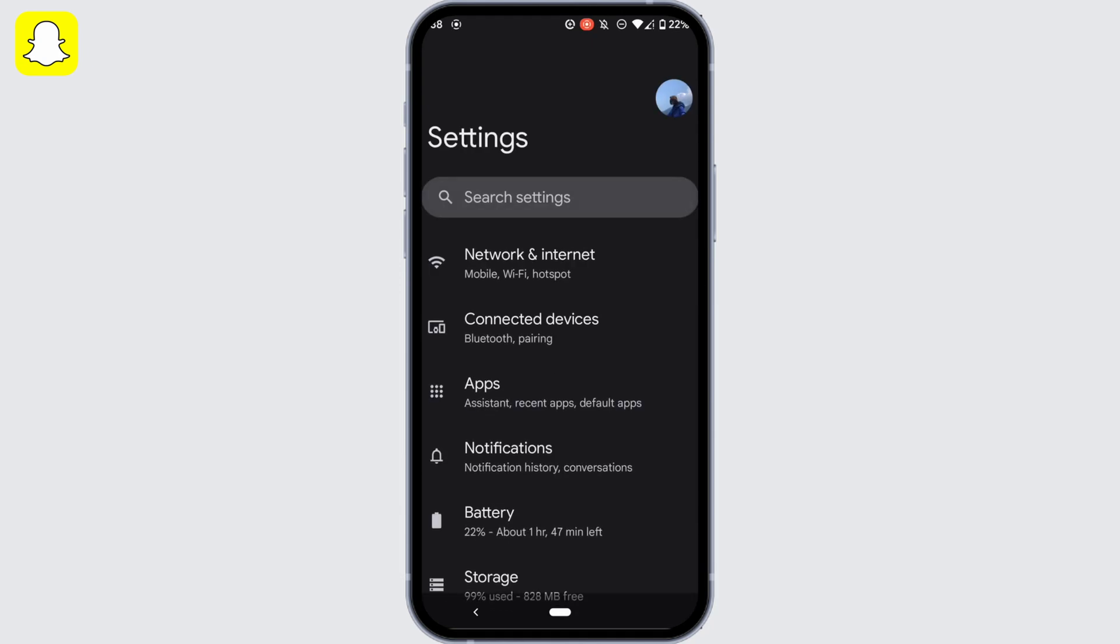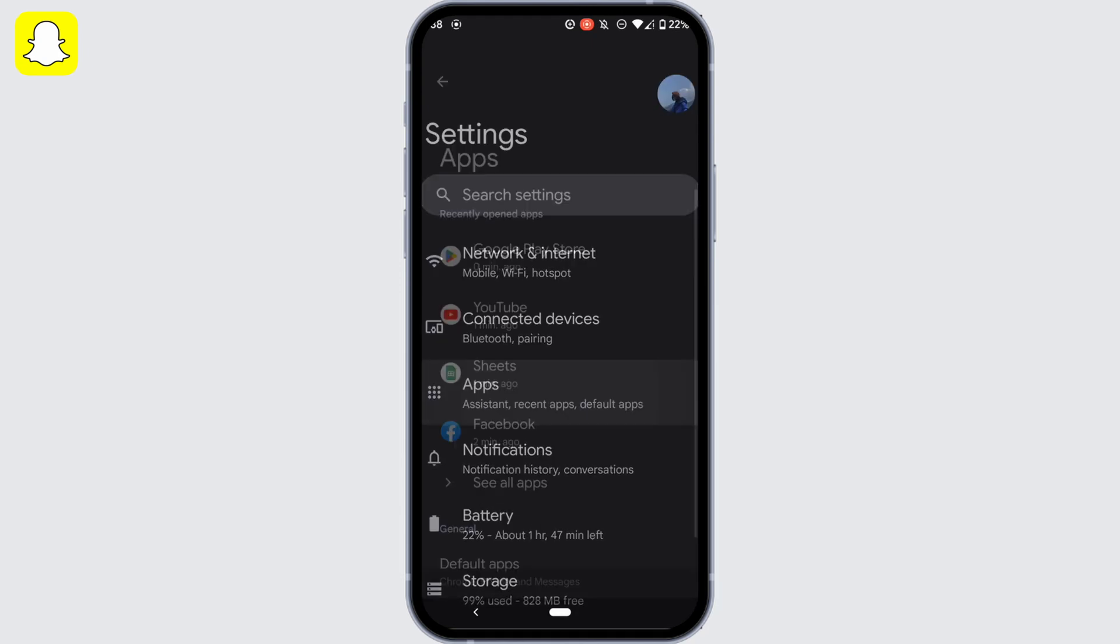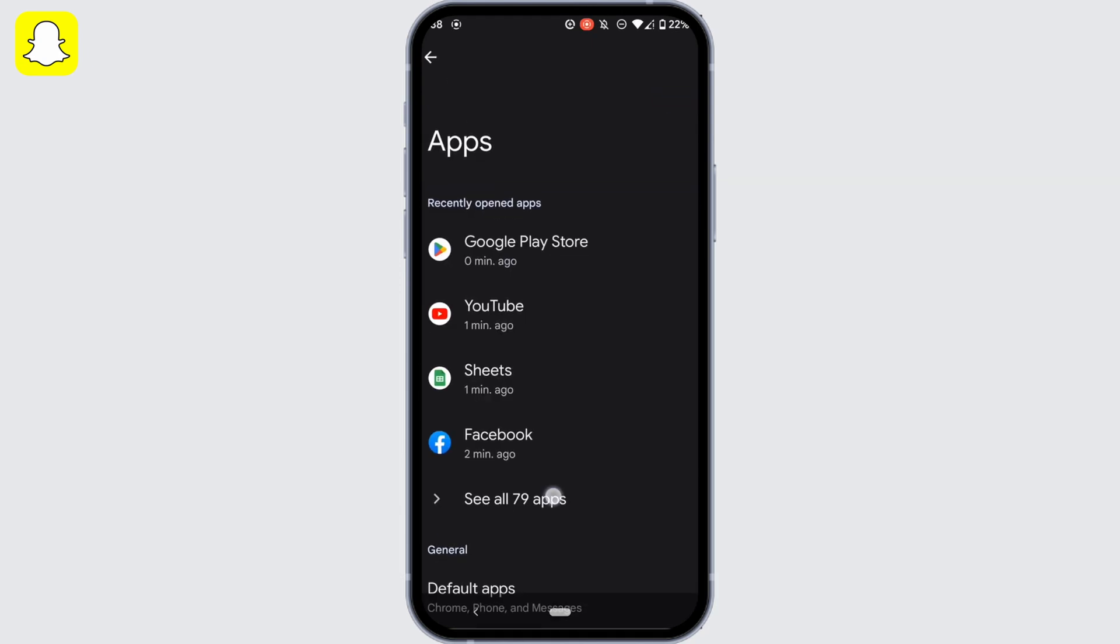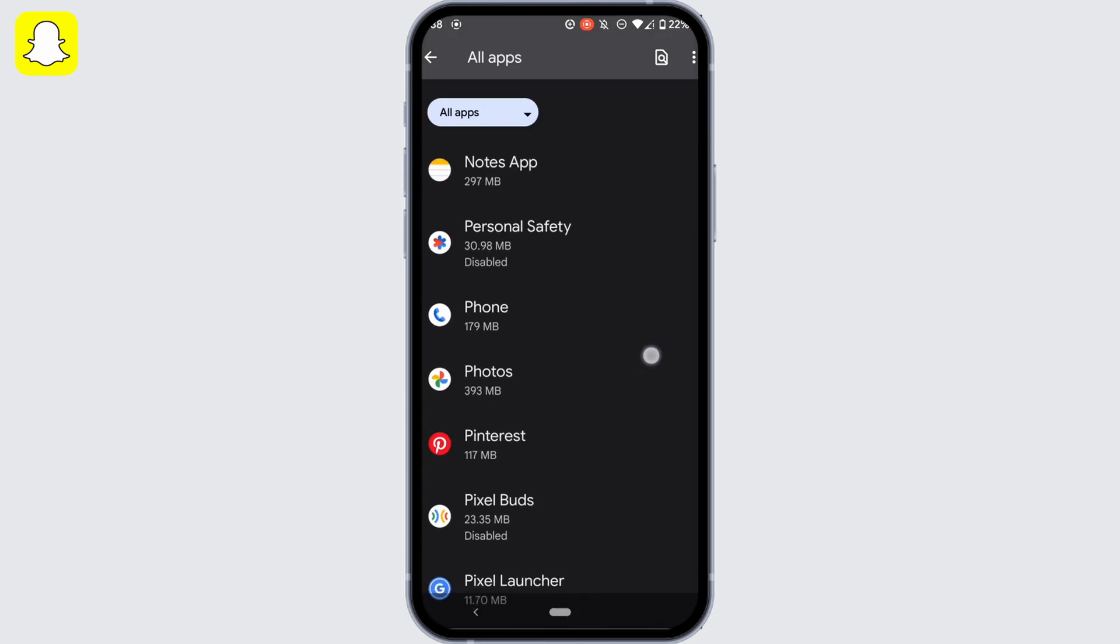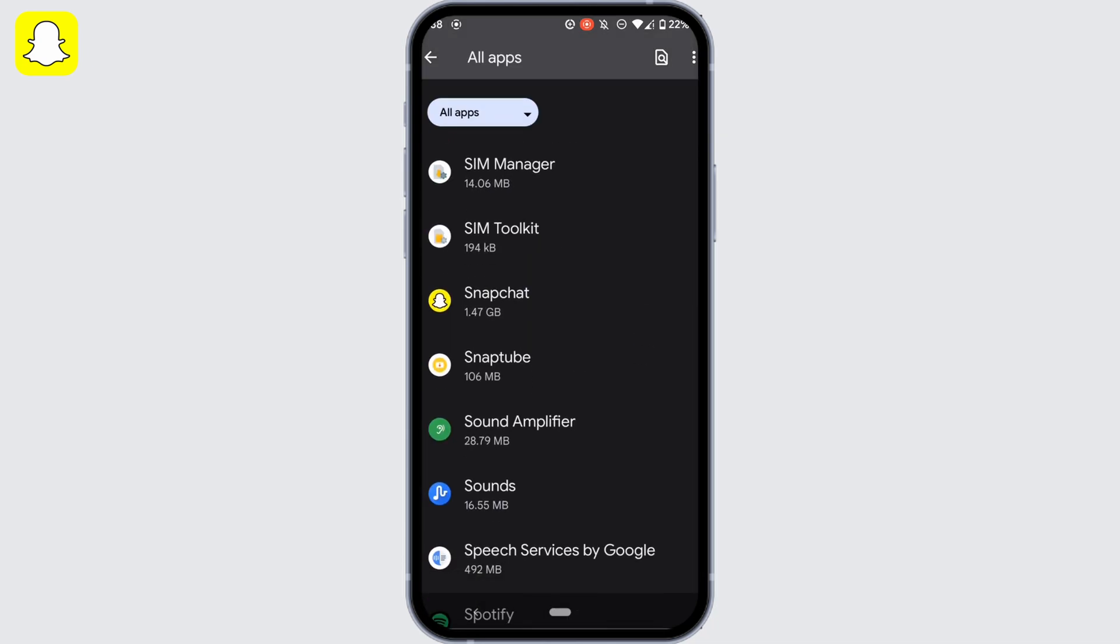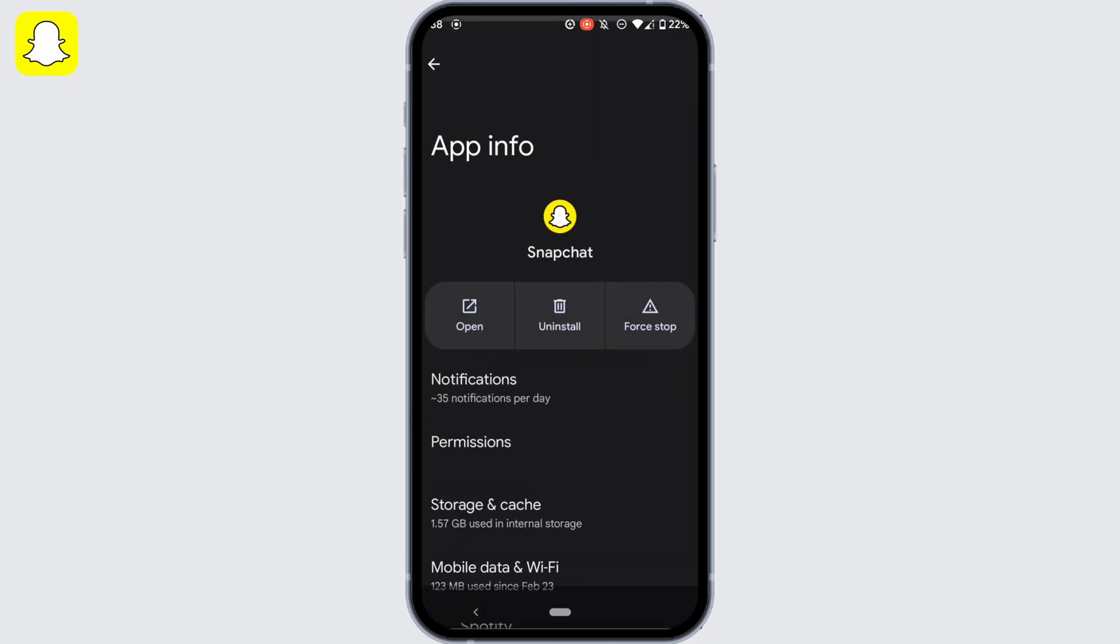Move into Apps, tap on See All Apps right here, search for the application Snapchat, and then head over to it.